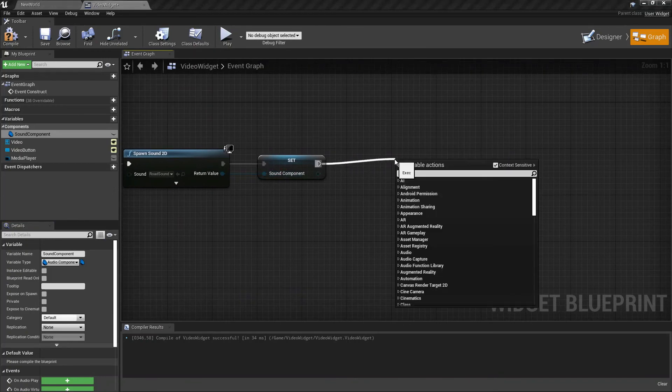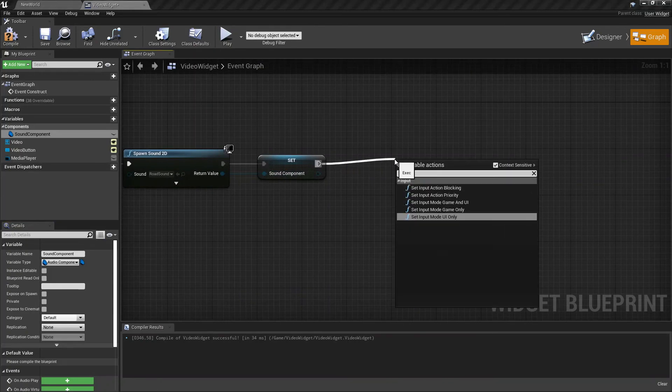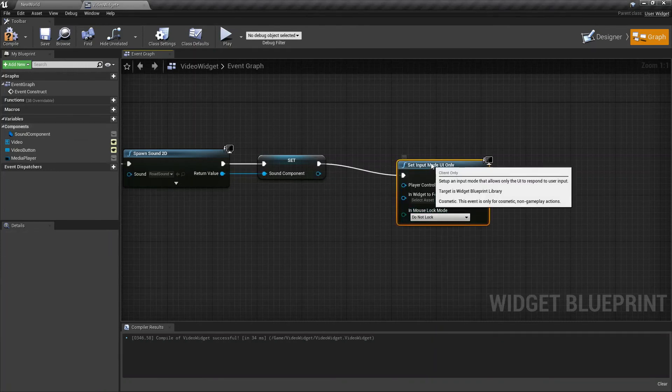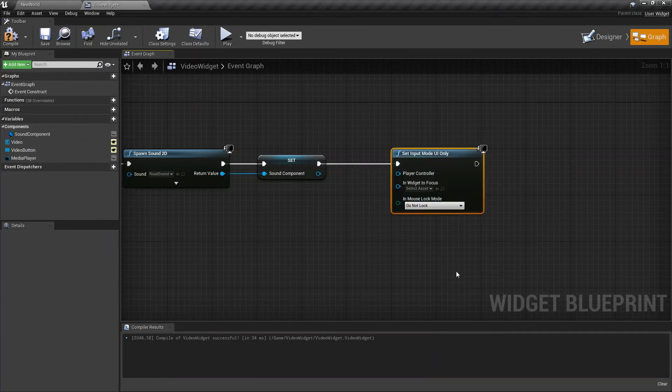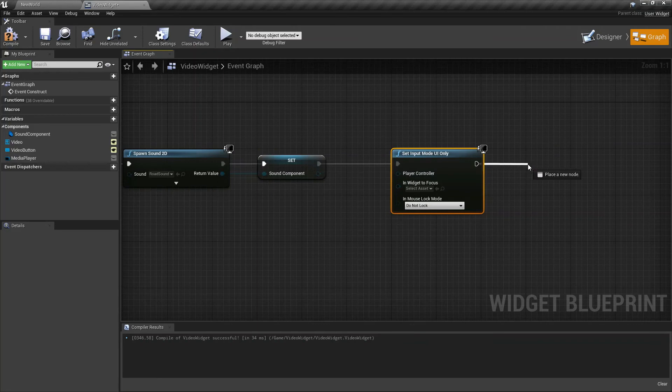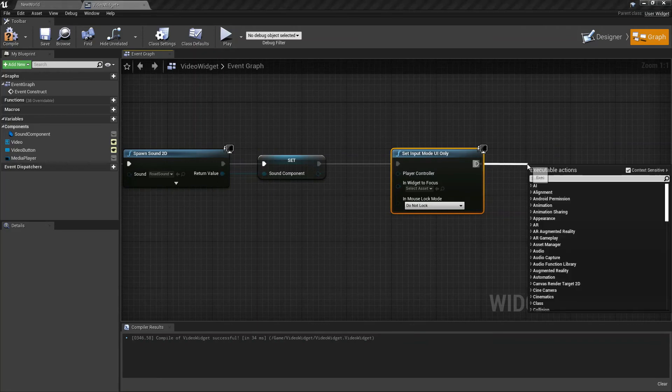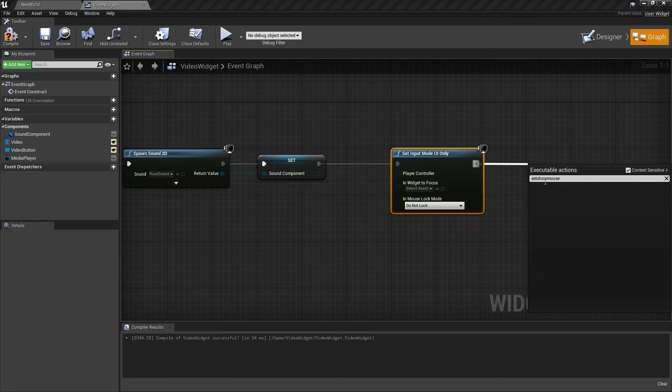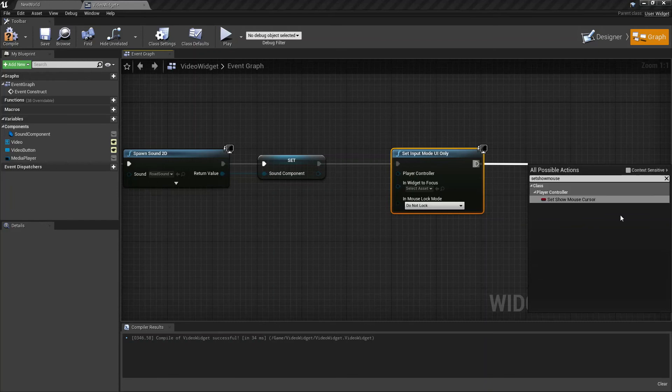Let's create another node. Search for Set Input Mode UI Only. Let's create another one called Set Show Mouse Cursor. Make sure you've unchecked the Context Sensitive box.